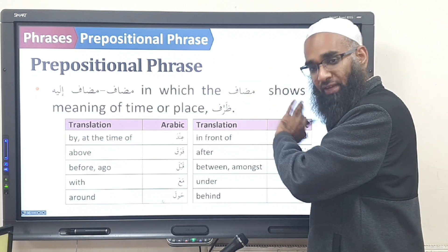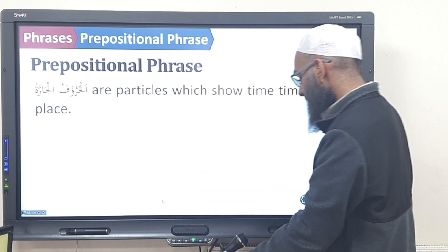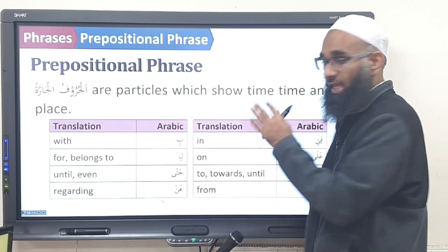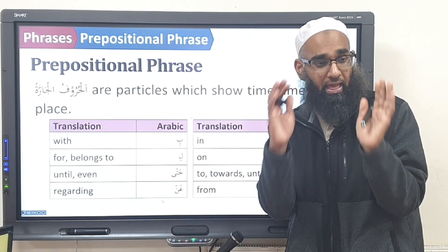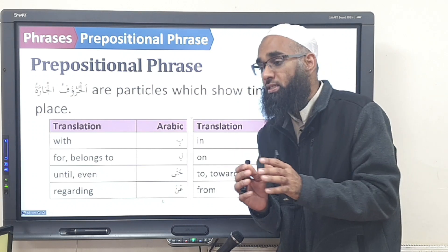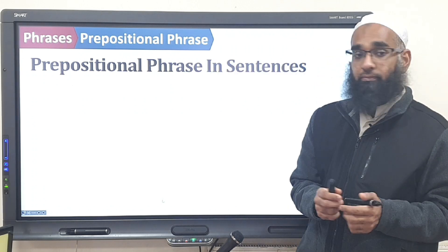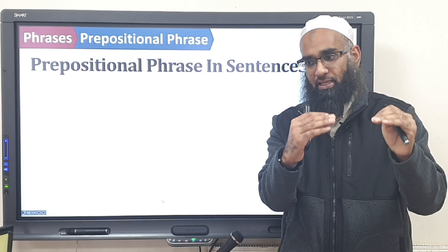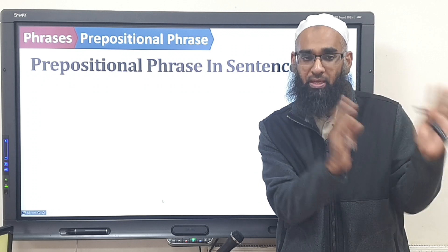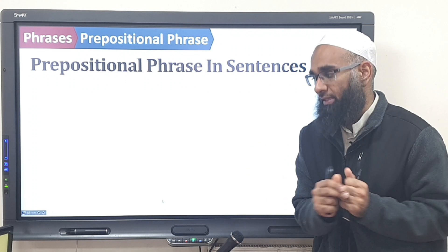The first type is a mudhaaf mudhaaf ilayh structure, and the second type was fi, ila, ala — the A team and the B team. The A team was the nouns which have the noun meaning, and the second was the haruf al-jarra. The shibhul jumlah shows time and place — two types: Team A with nouns which become mudhaaf mudhaaf ilayh, and Team B with the haruf al-jarra. You have to learn these and the other lesson.